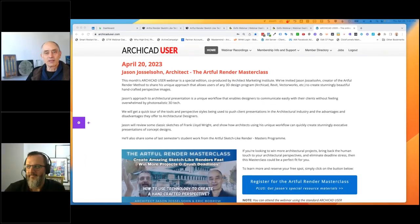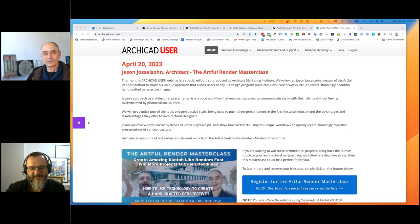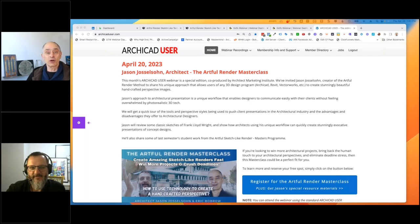Welcome everyone to the ARCHICAD User Monthly Webinar for April 2023. My name is Eric Favreau and my special guest today is Jason Joselsman, Architect. Always good to be with you on a live Zoom or GoToWebinar - fantastic to be here tonight. Let us all know that you can hear us and see the screen - use the GoToWebinar questions area and tell us where you're calling in from as well.